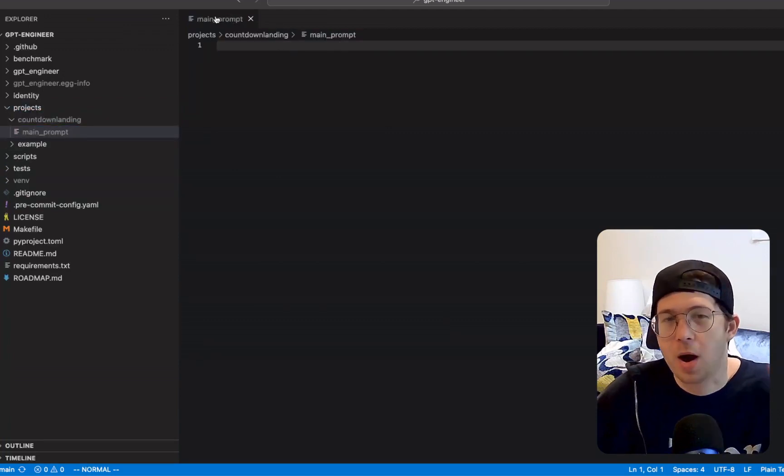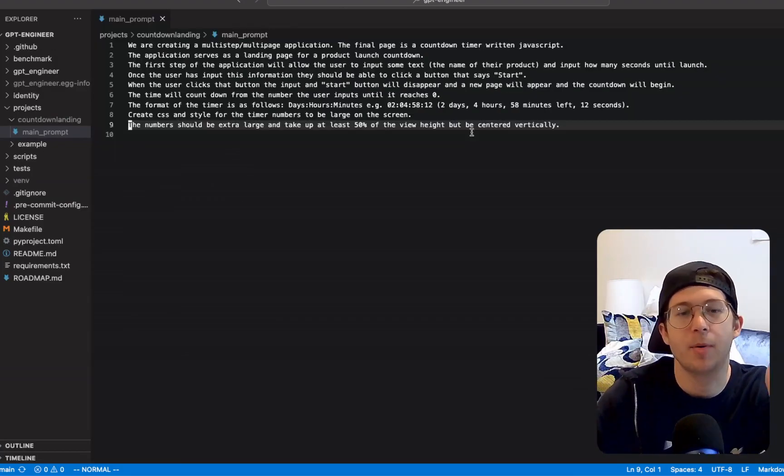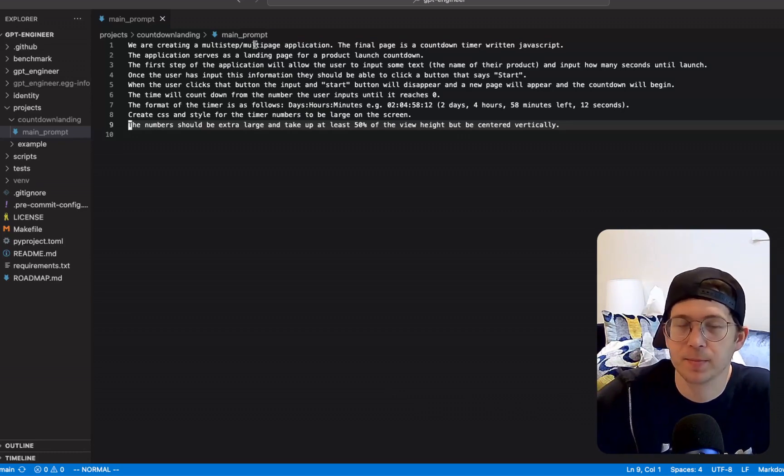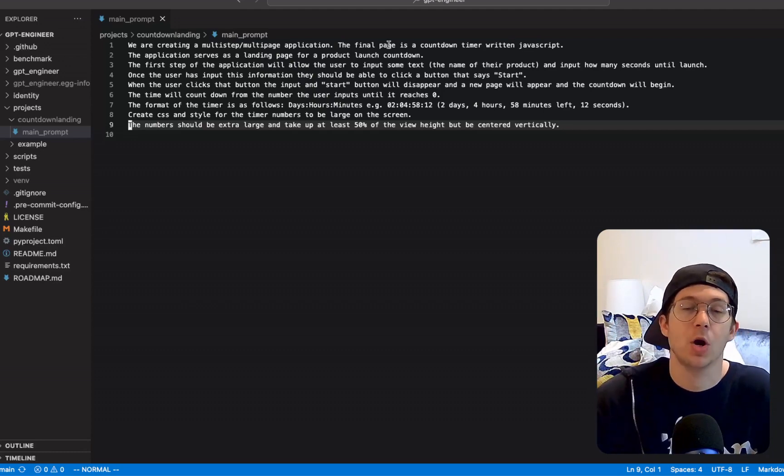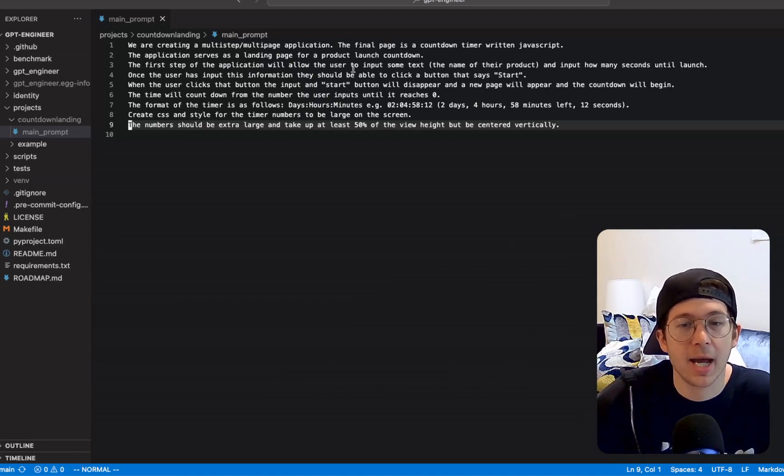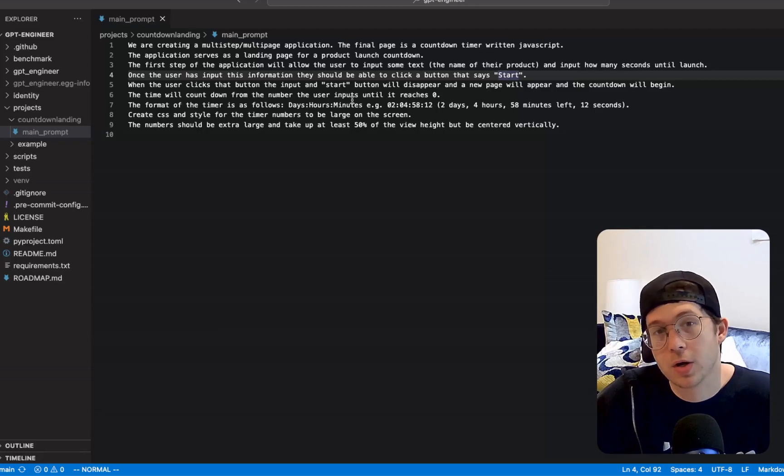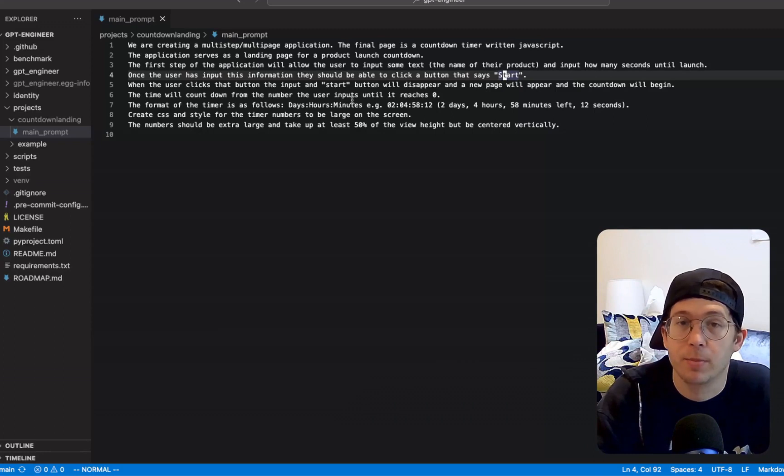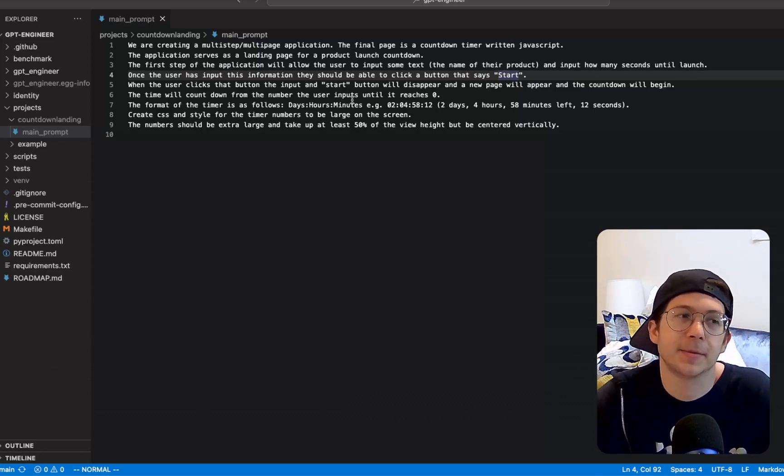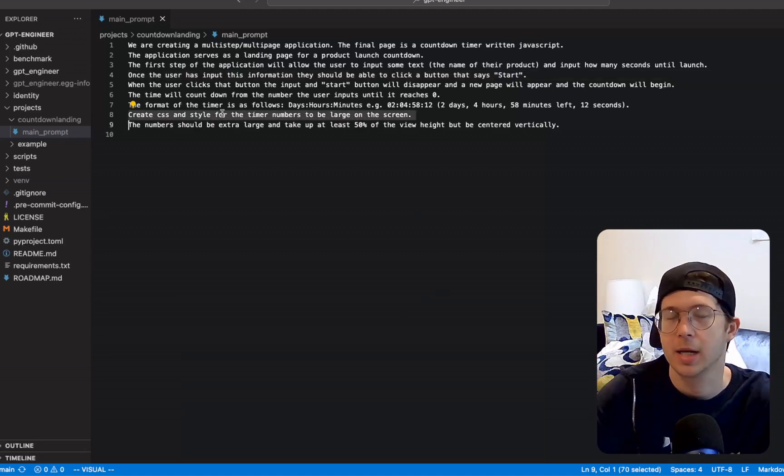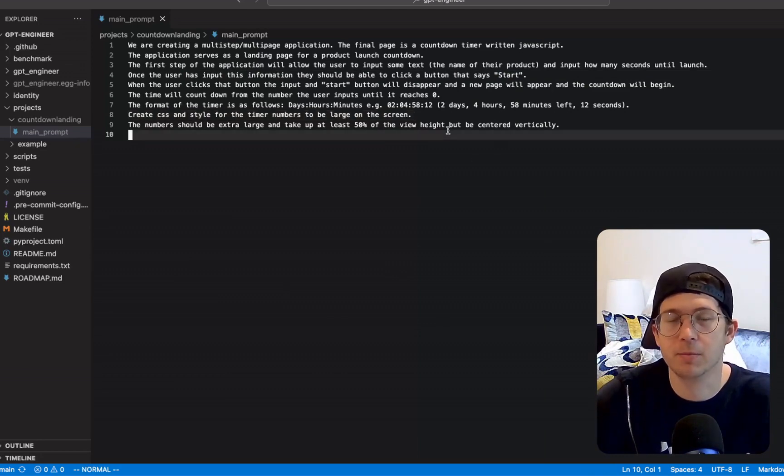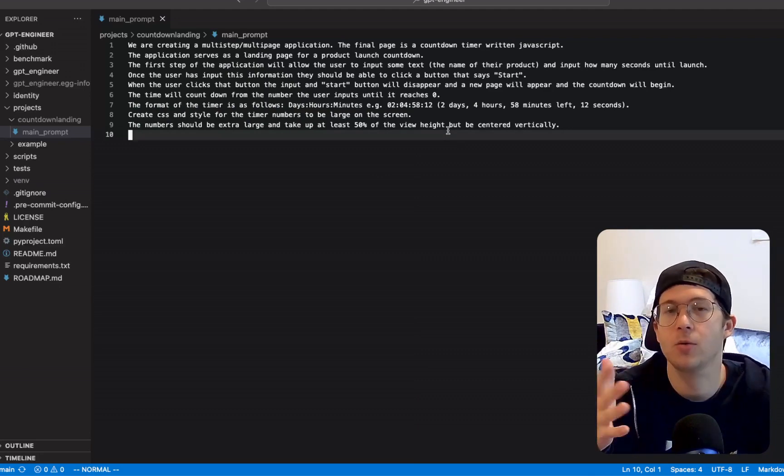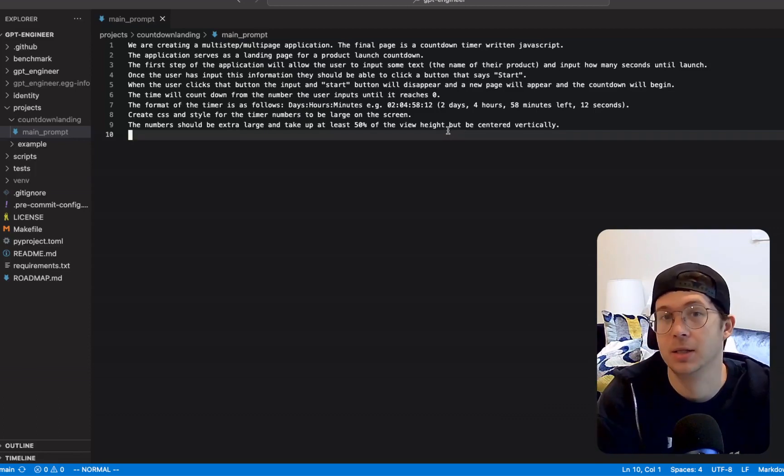And then inside here, I'm just going to create our main prompt file, which is sort of the entry prompt required for this to work. And I've put together sort of a prompt that I think describes this project. I don't want to waste y'all's time and type all this out, but basically we're telling it that we're going to make like a multi-step app in JavaScript and HTML. And the final page is a countdown timer where it's going to, my guess is write a function in JavaScript that counts down. We want a button that when the user clicks start, it starts the countdown. We want it to build an input field for the name of the project and an input field for how many seconds until the project launch.